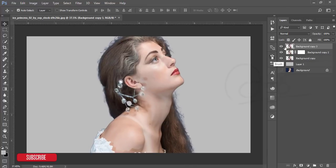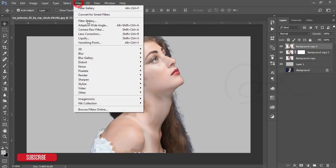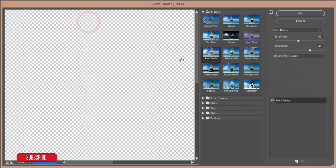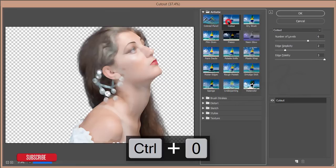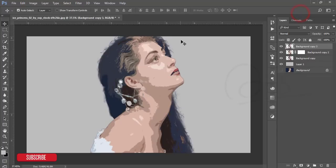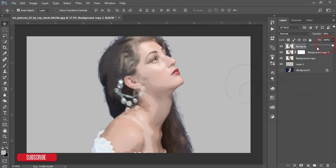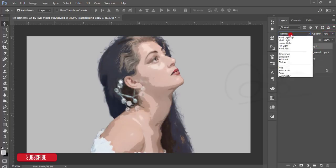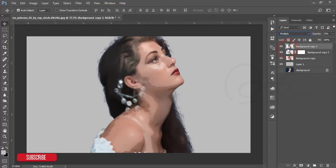This is my upper layer. Again I'll go to Filter, Filter Gallery, and apply another cutout option. Hit OK, then reduce the opacity a little bit. It will get a cartoon shape. You can make it multiply or reduce the opacity.